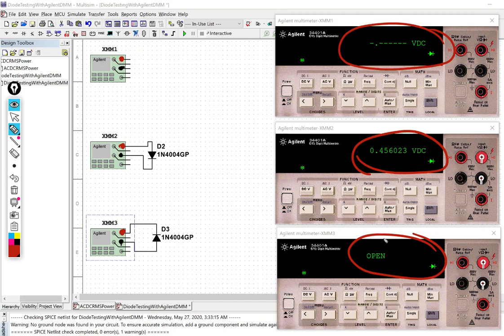So open is what we expect for a reverse bias condition. That tells us the diode is good, it is not allowing any current to flow in that scenario. So that is excellent.